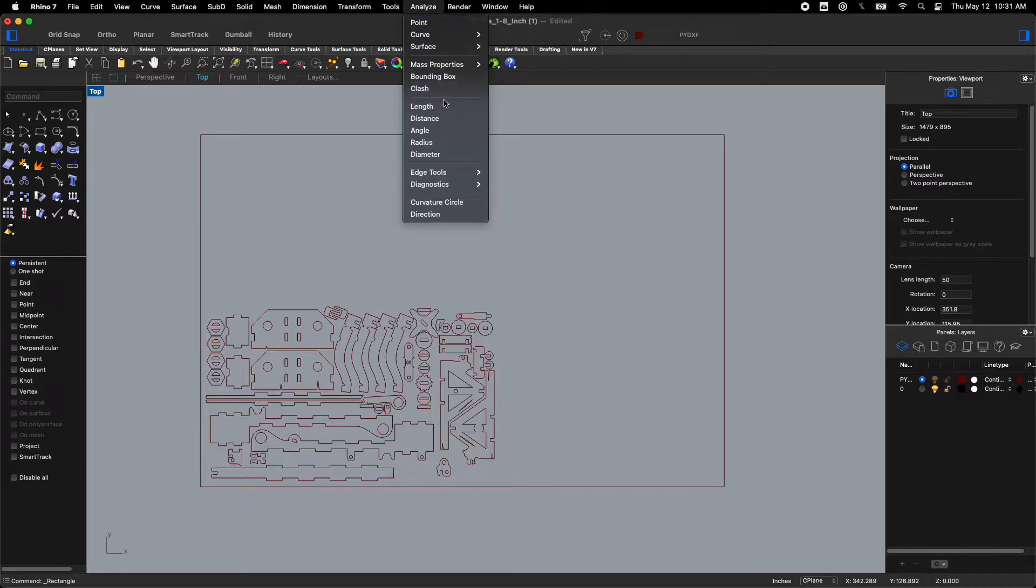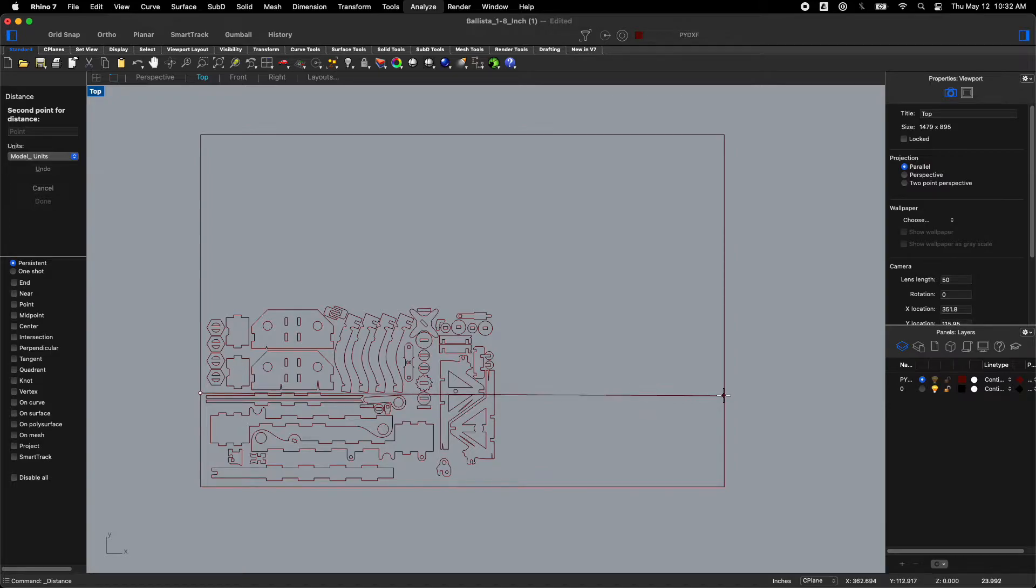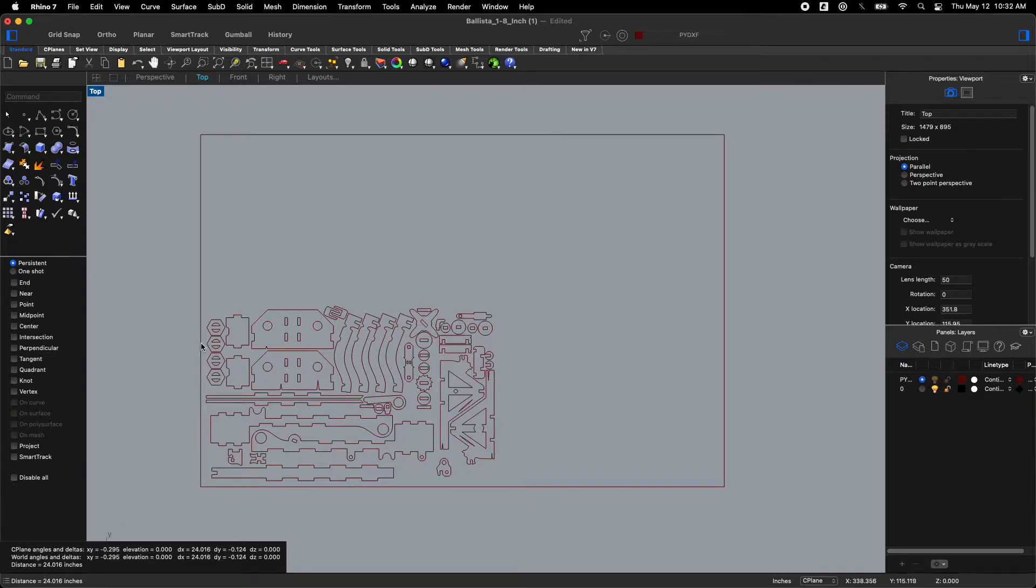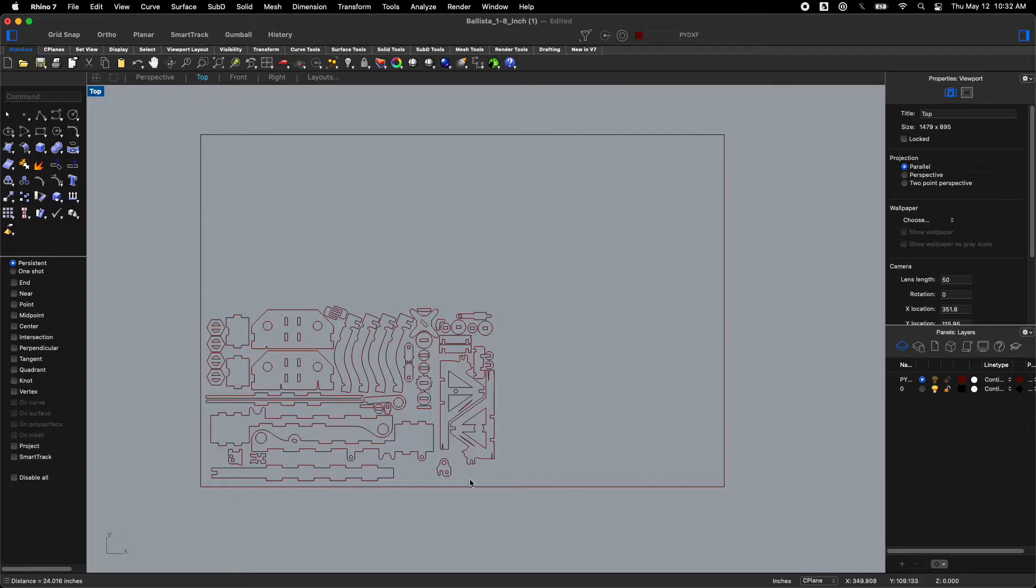I'm going to go to analyze at the top and click distance. And I can click from one side to the other side. And in the bottom it will say distance equals 24.016 inches. And so now I know I've made a box that's about the right size. So my ballista is actually going to fit on my board pretty well.